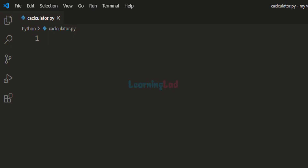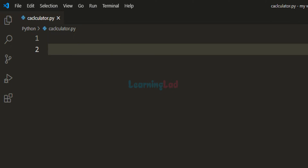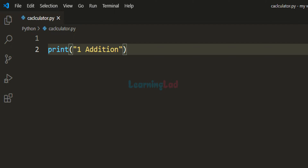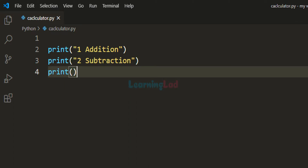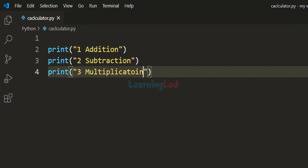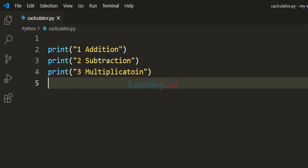The first thing that we do is we will display the options to the user so that he can choose what he wants to do. I am going to use the print function to display the options. If the user wants to perform addition, he has to enter 1. Similarly, if the user wants to perform subtraction, he has to enter 2. For multiplication, he has to enter 3, and for division, he has to enter 4.